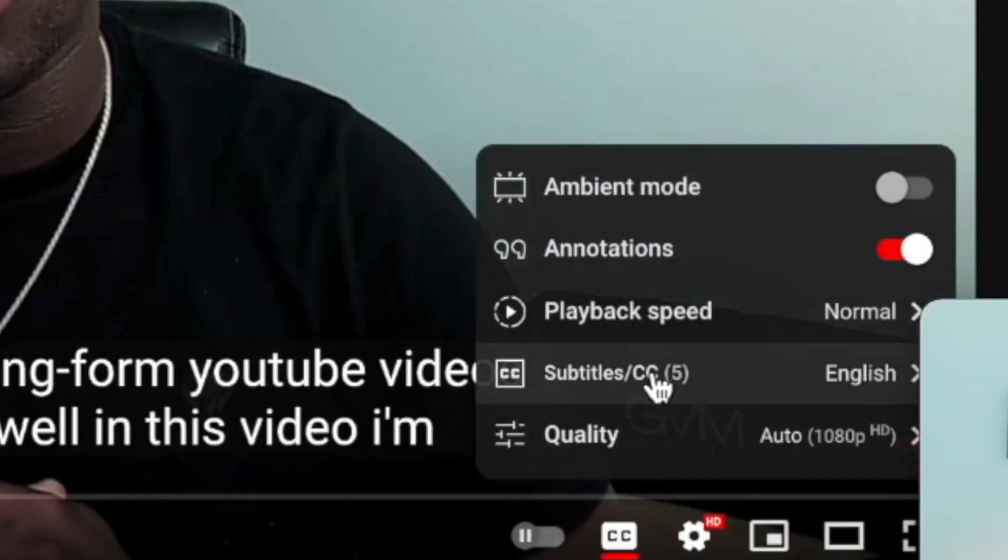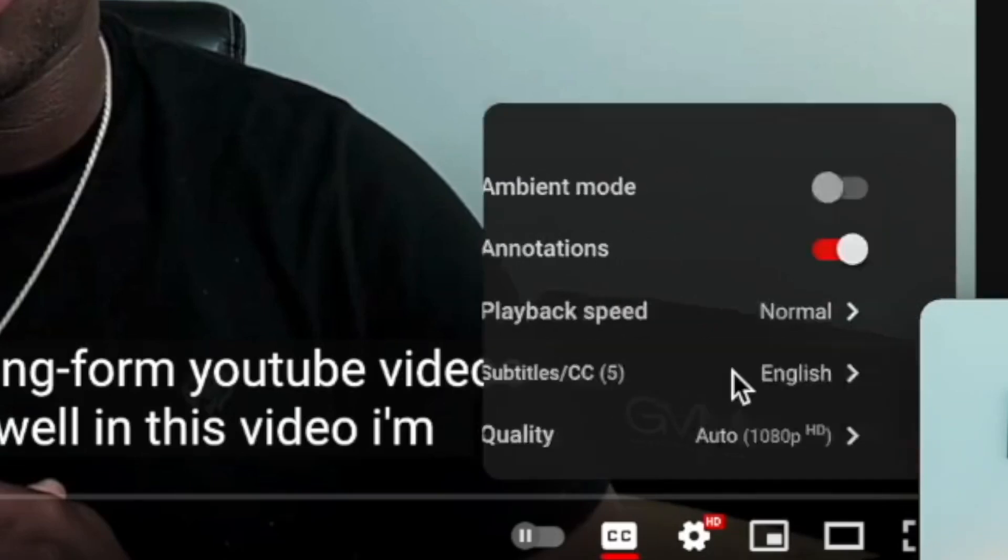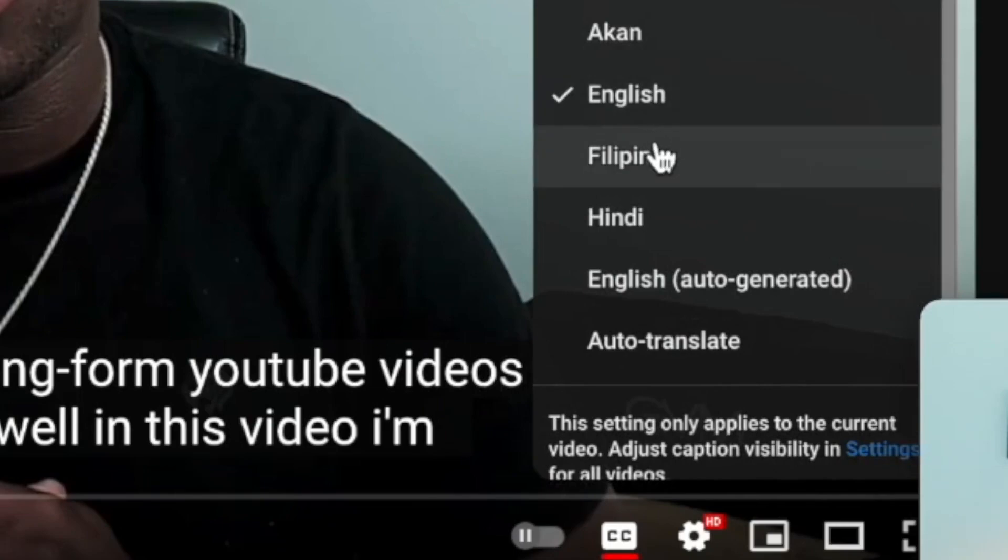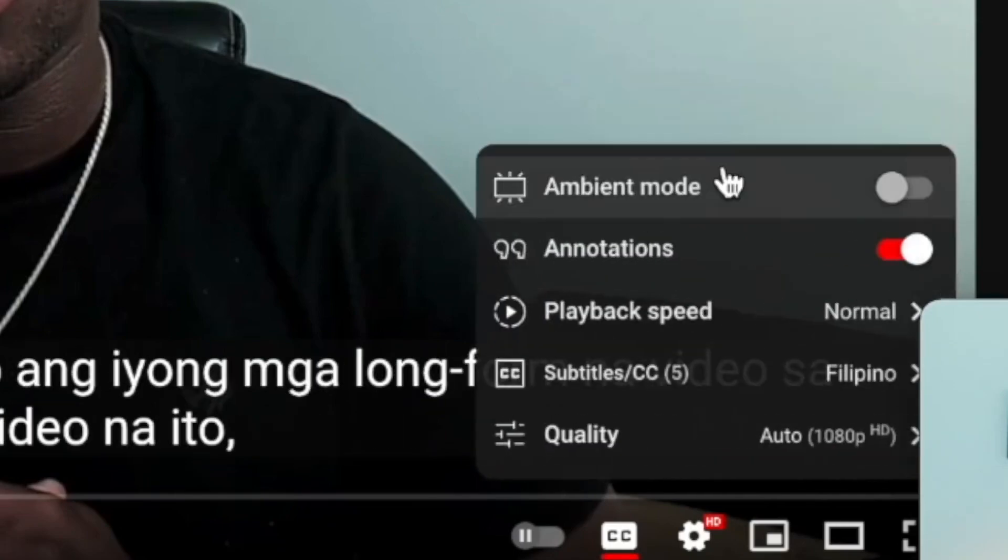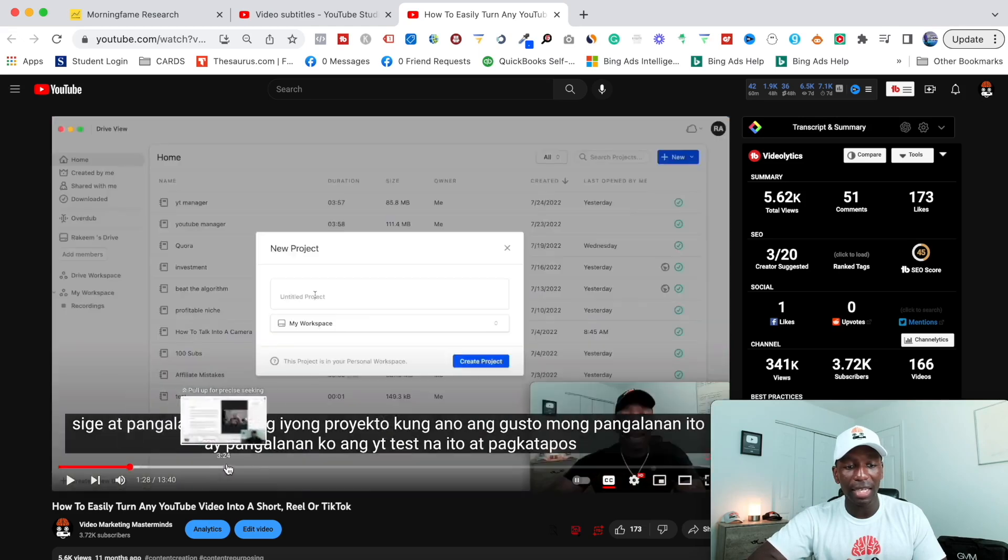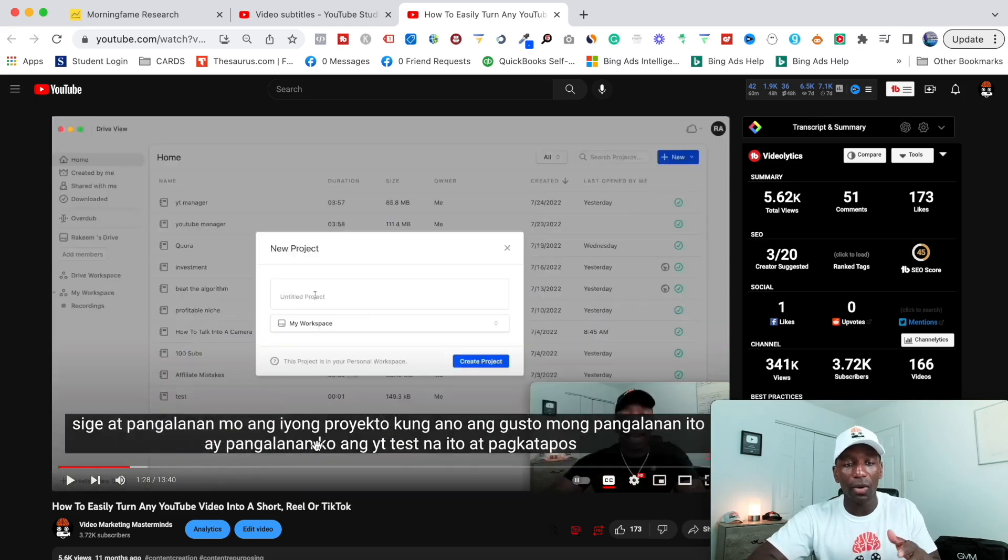And when they hit settings, you can see right here, it says subtitle CC, it says five. So if they click on this, at this point, let's say we want to roll with Filipino, if I click that, boom, so now they can be watching my video, and you can see it's in their language.